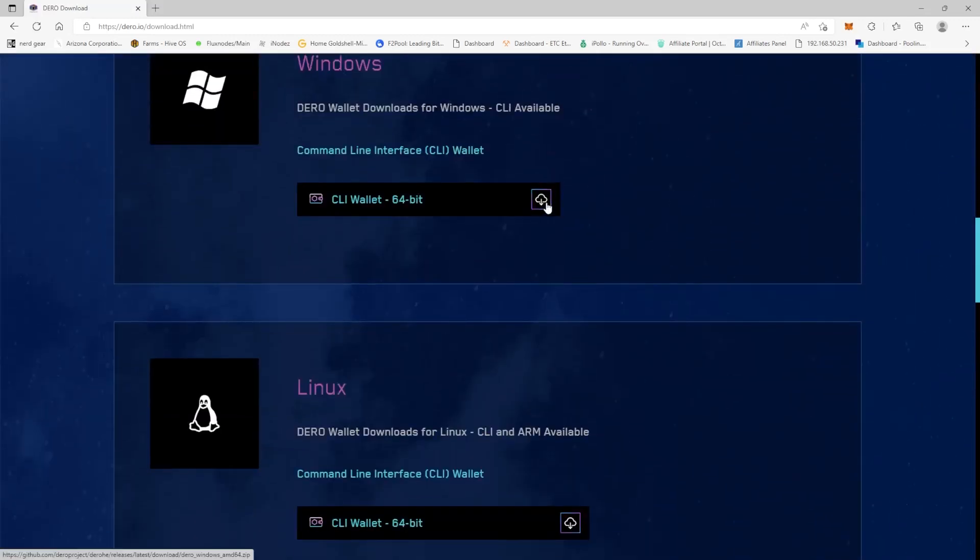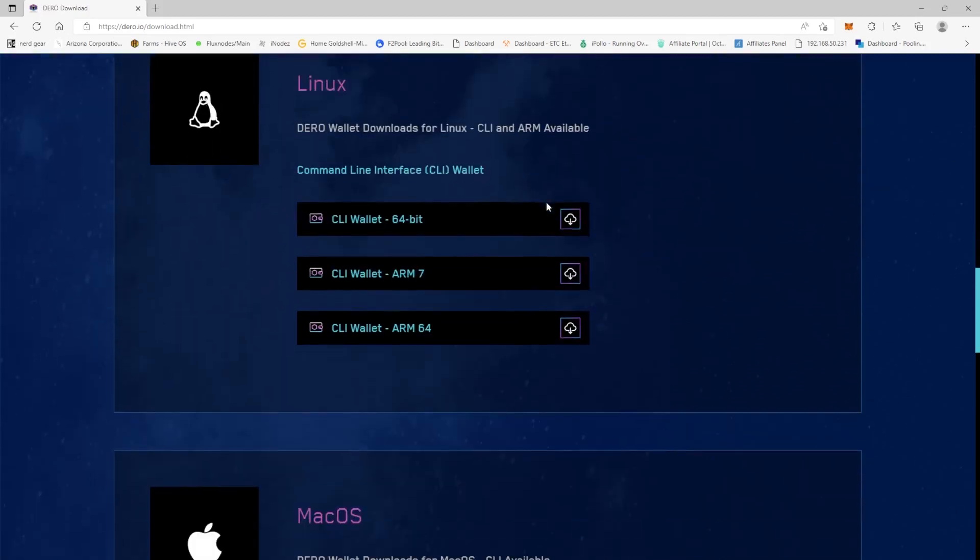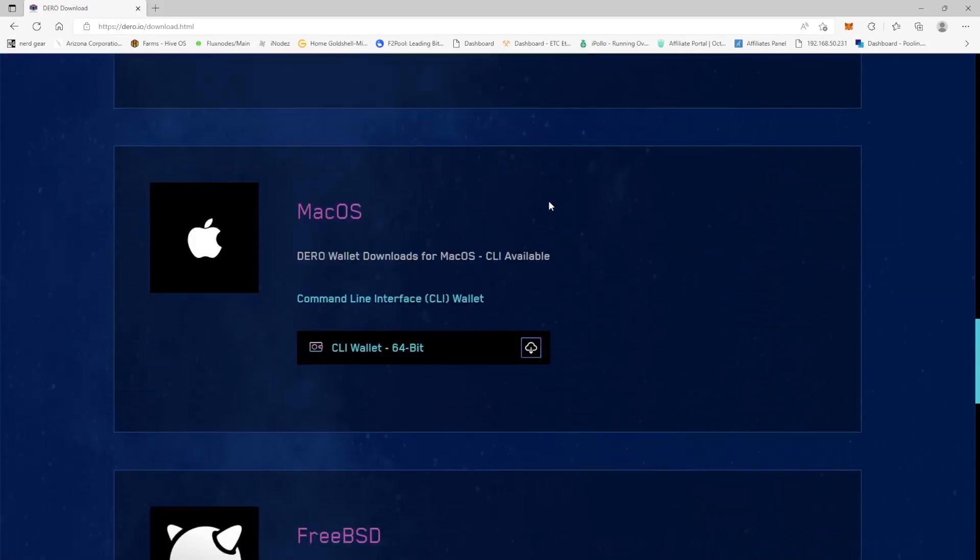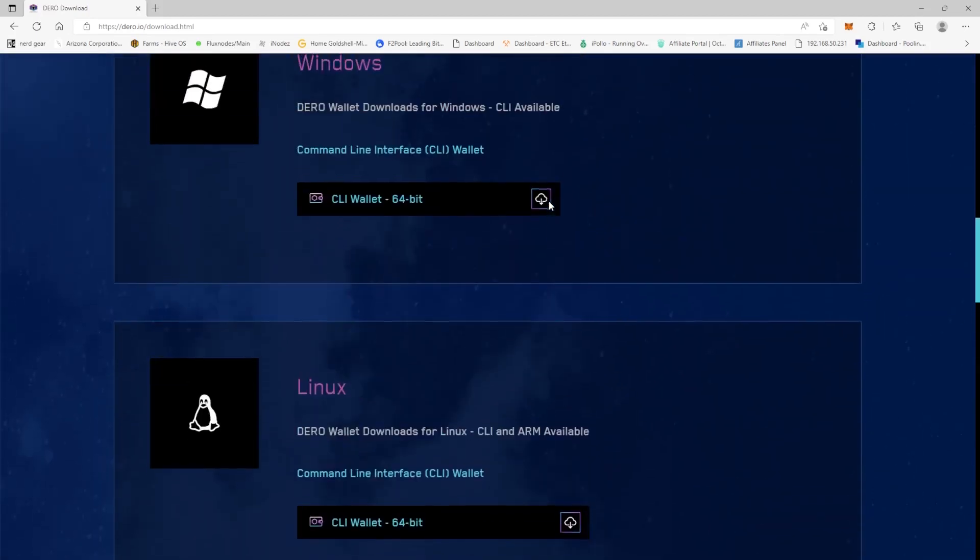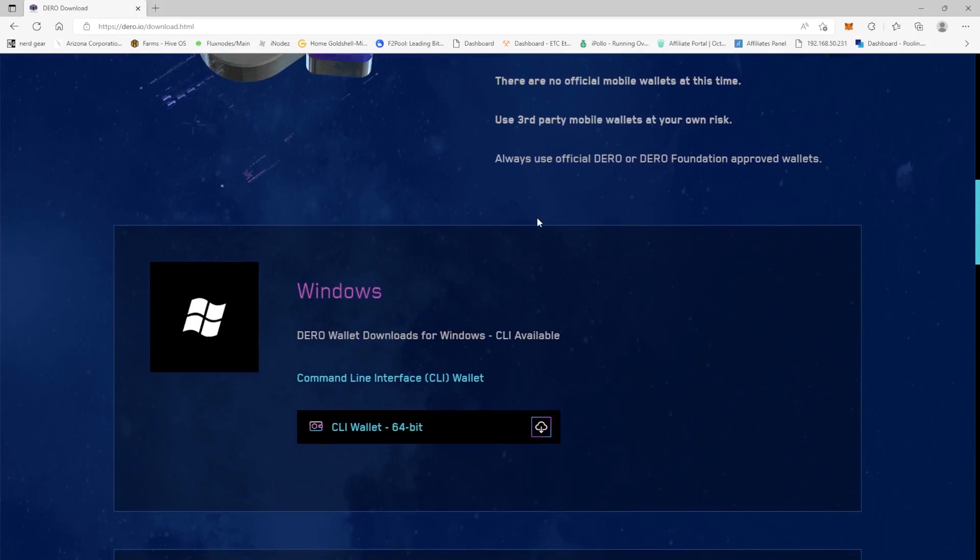Depending upon which operating system you have, you need to download different versions. Now this is a command line wallet. I had issues, as I said before, in my previous video with XMR.